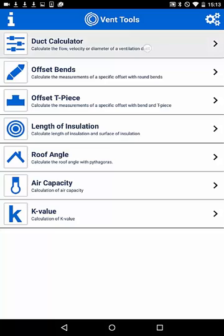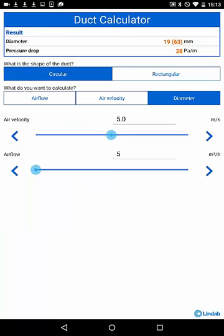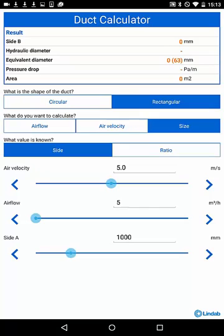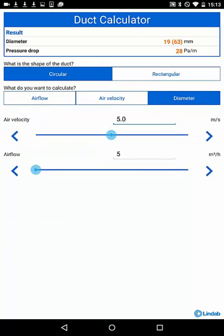Starting with the duct calculator, this function calculates the flow, velocity or diameter of a ventilation duct. First, you have to select the shape of the duct, circular or rectangular, and second, the attribute you like to calculate: airflow, air velocity or diameter, respectively size for the rectangular shapes.